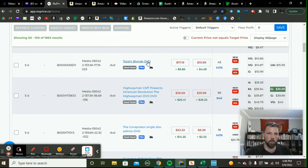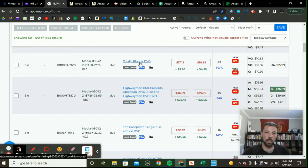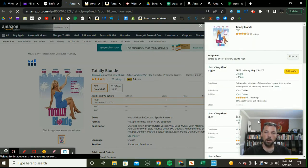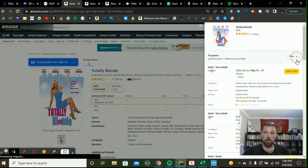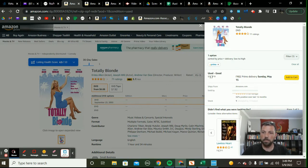Here's a good example — I've got Totally Blonde DVD priced at $17.19, but the used buy box is roughly $15.99. When it says 'UA' it means the data is unavailable. So I'm going to click it, open a new tab, see who's selling it, and filter for Prime results. This is the only Prime offer at $17.19, so I'm probably just going to keep it there since I'm the only Prime offer.